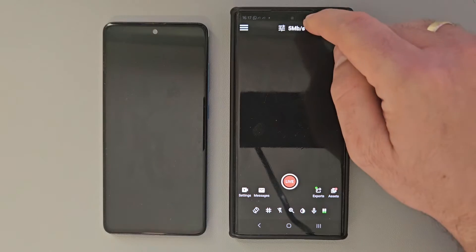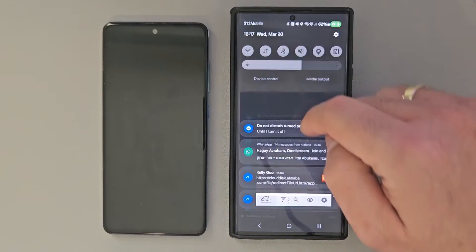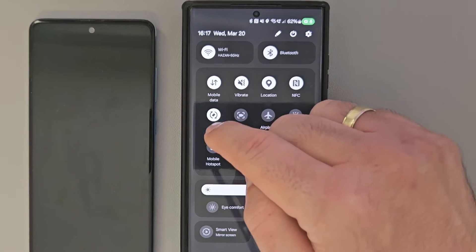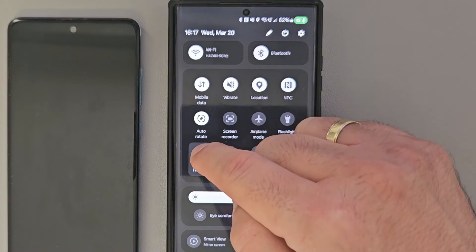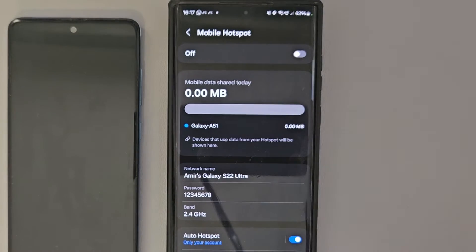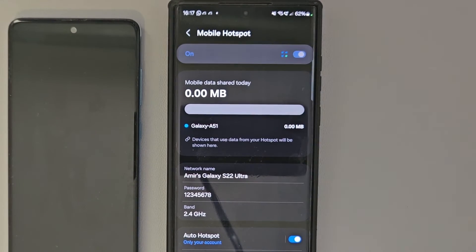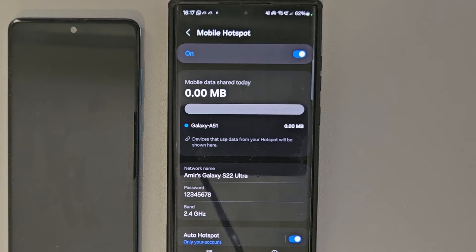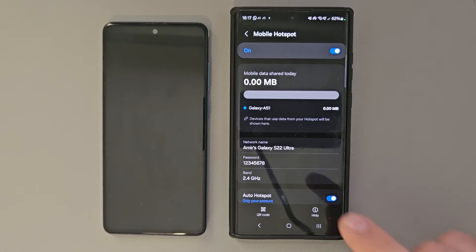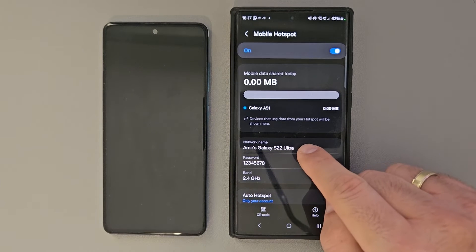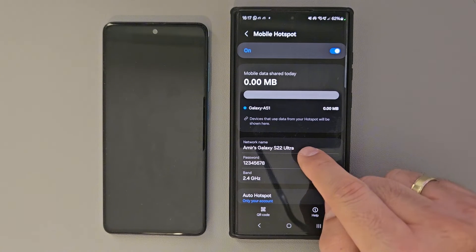Step number one, we're going to go to our main device and enable hotspot. Just go to your network settings and toggle hotspot. Make sure it's turned on and you want to make sure you know the password, because you are the one who set it up.